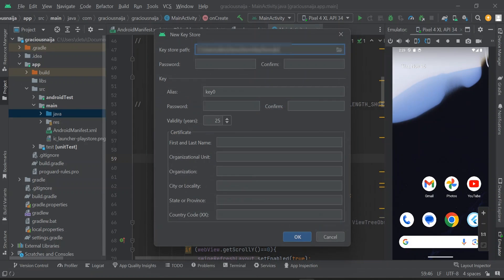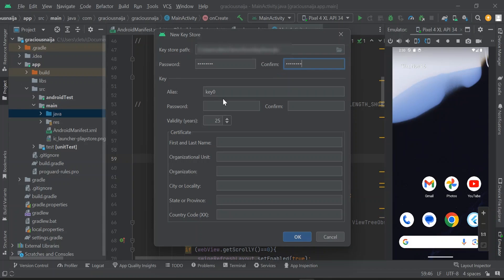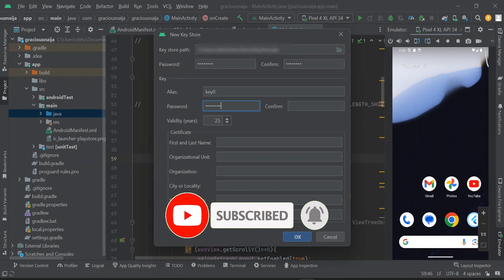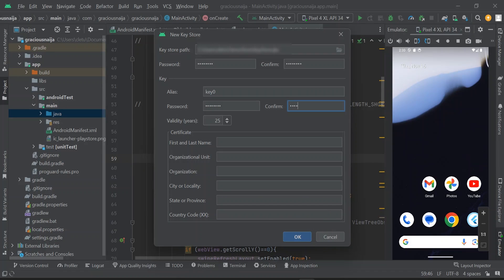Don't worry about the file extension — it will be .jks by default. Click OK. Now enter your password and confirm it. For the alias, leave it at key0. You can enter the same password for the alias. For validity, you can leave it at the default 25 years.